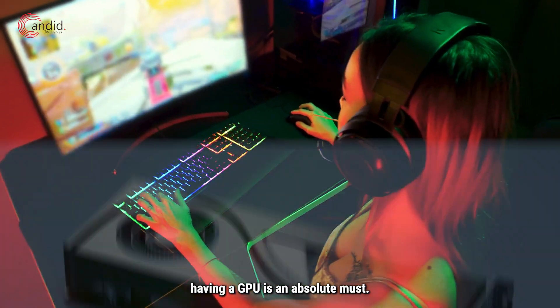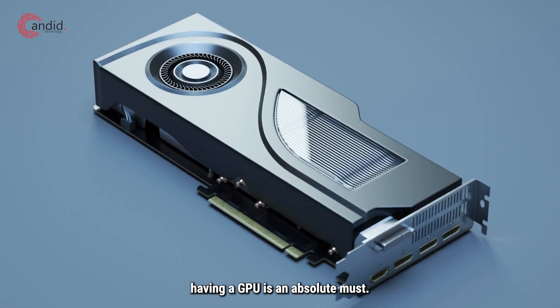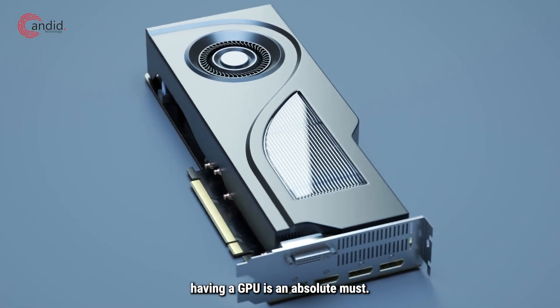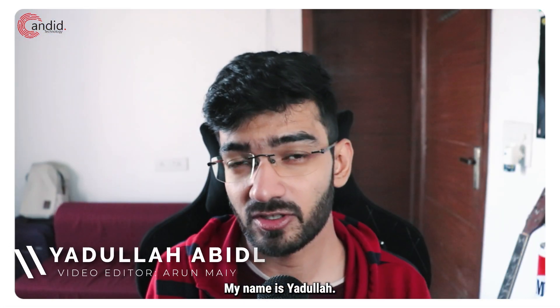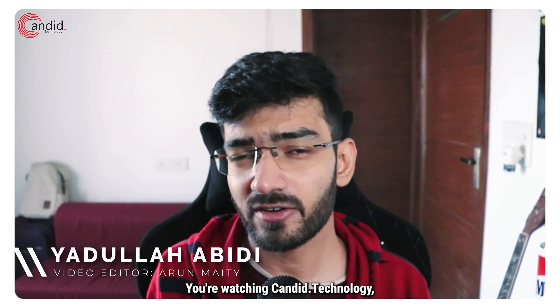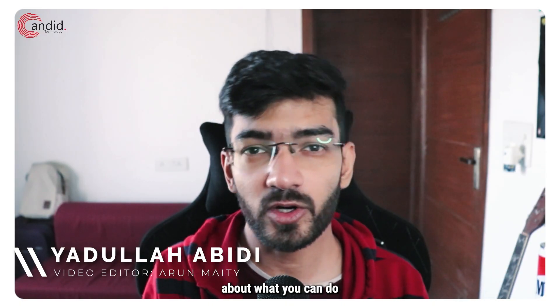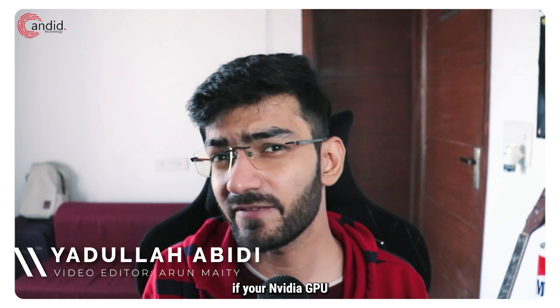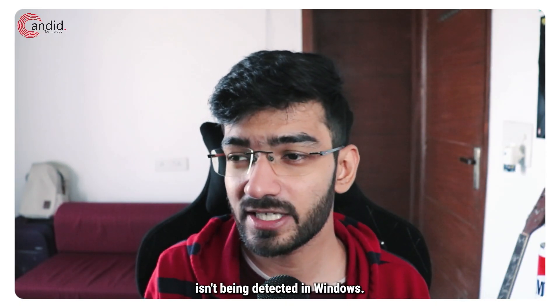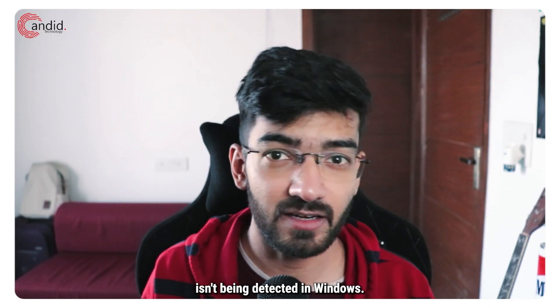If you play games on your PC, having a GPU is an absolute must. My name is Adula, you're watching Candid Technology, and in this video we're talking about what you can do if your NVIDIA GPU isn't being detected in Windows.